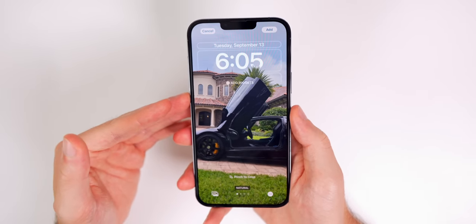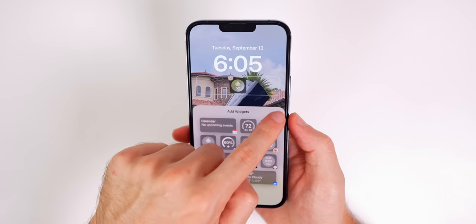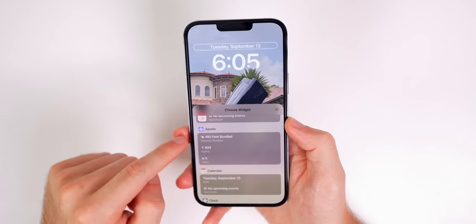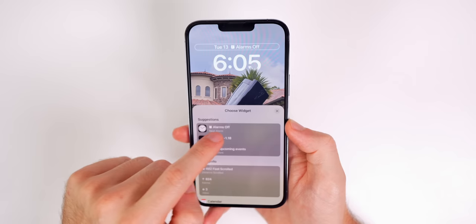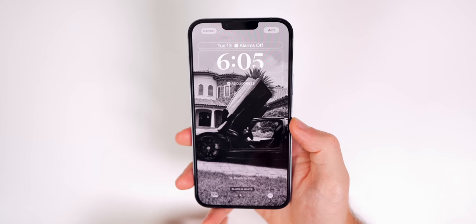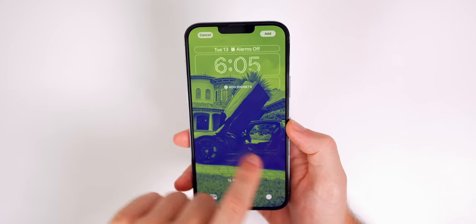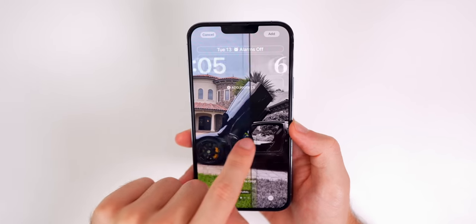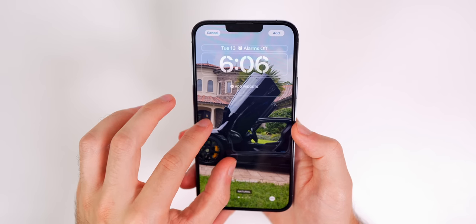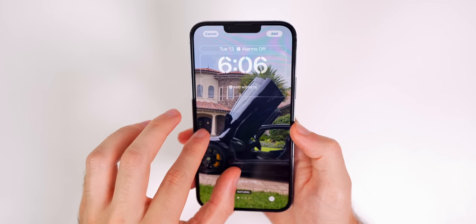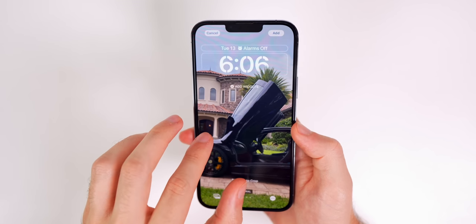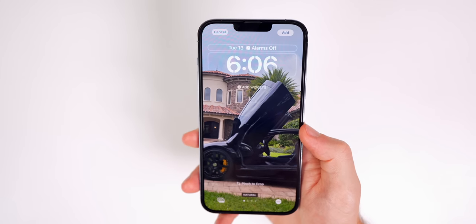One important thing to keep in mind: depth effect does not work with bottom widgets. The moment you add a widget to the bottom, depth effect can no longer be enabled. You can still add a top widget — like Apollo, calendar, or the alarm — and depth effect will still work. With depth effect enabled, you also get filters: Black and White, Duotone, and Color Wash.